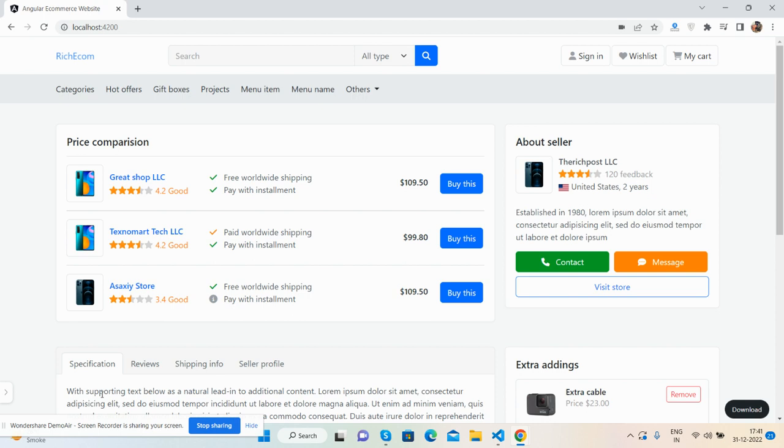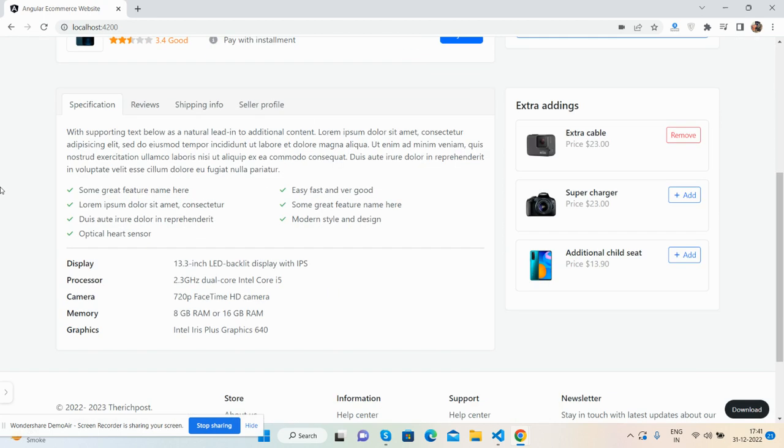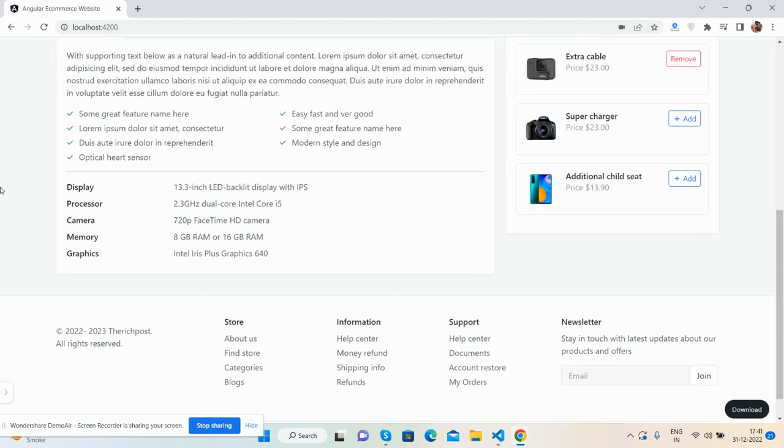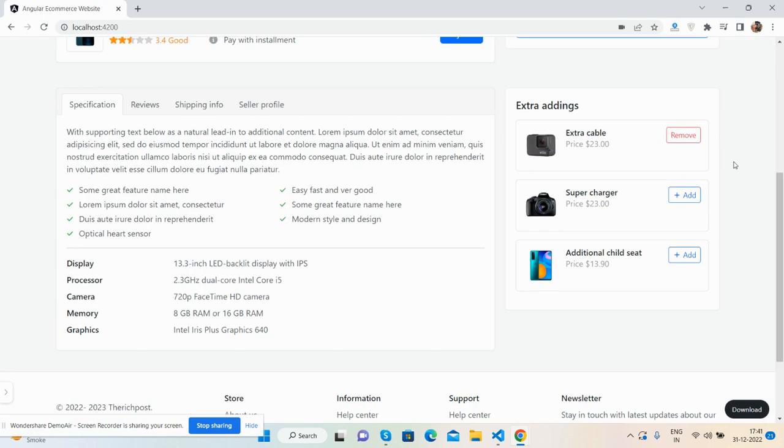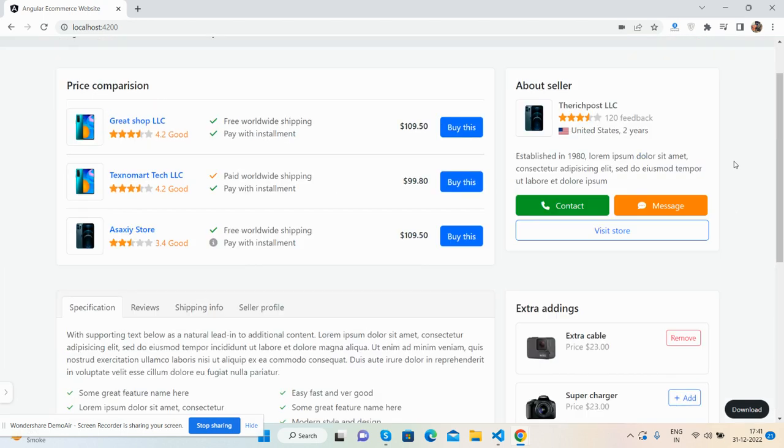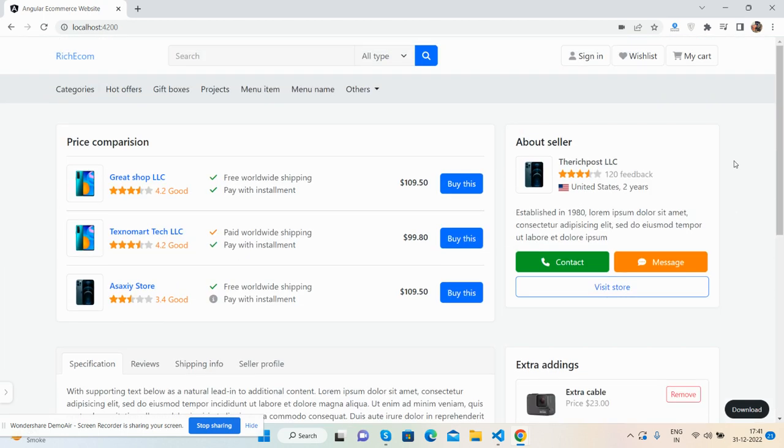So guys, here we go. See the beautiful price comparison page that I have made for you. And also, thank you for liking my old videos for e-commerce site.